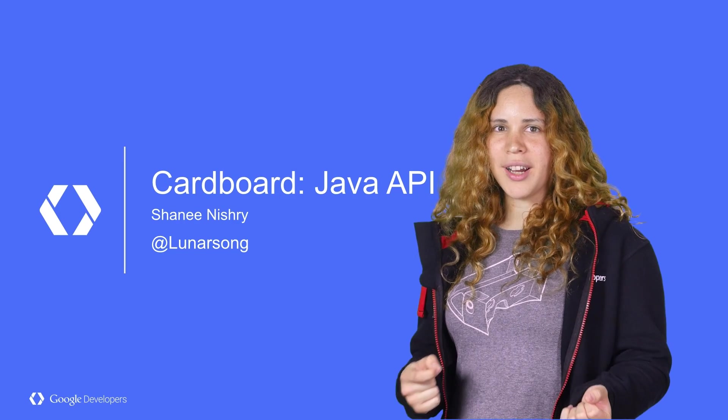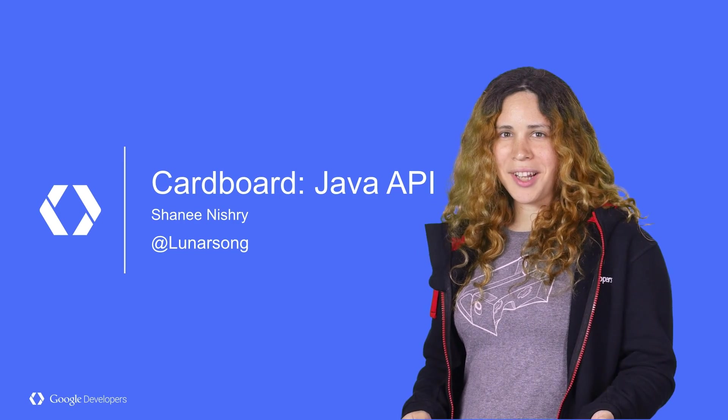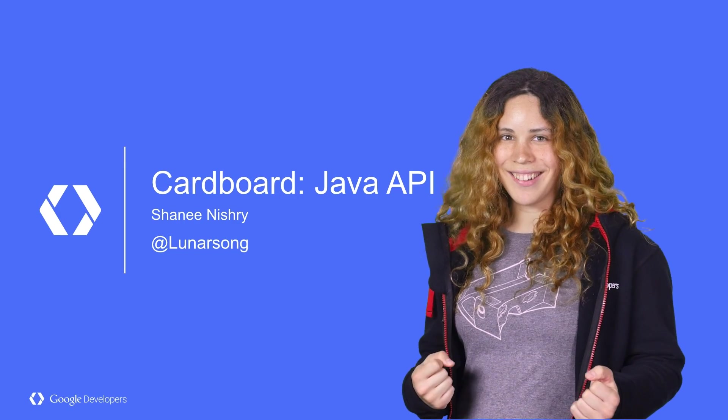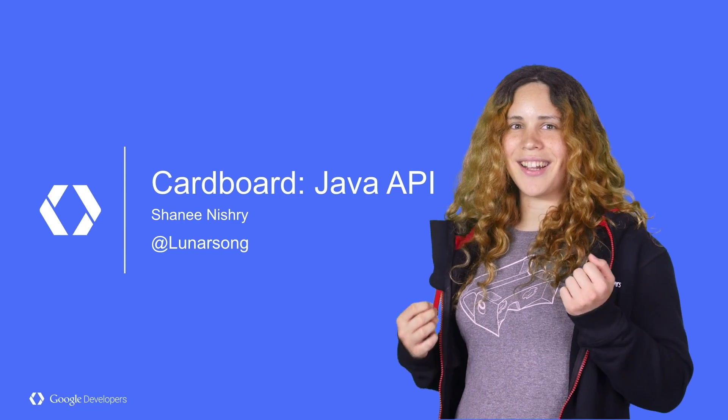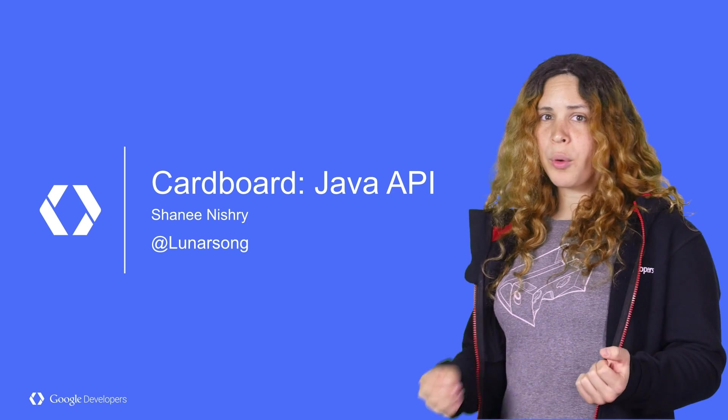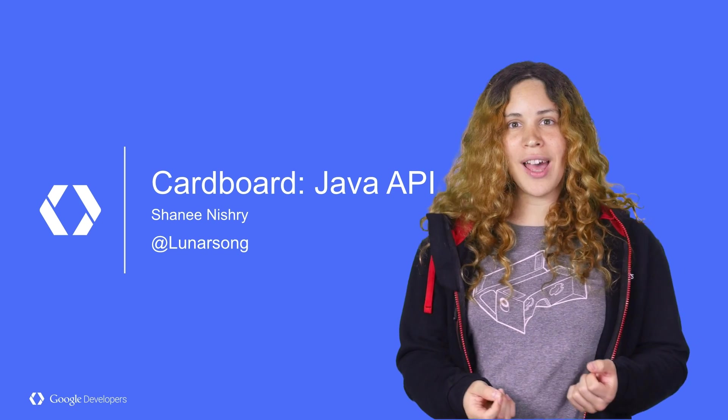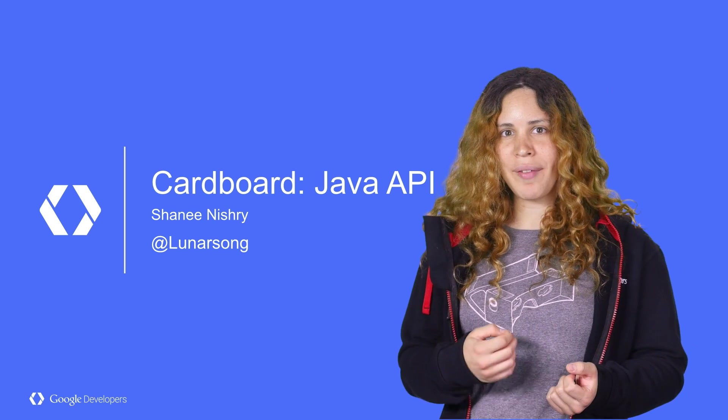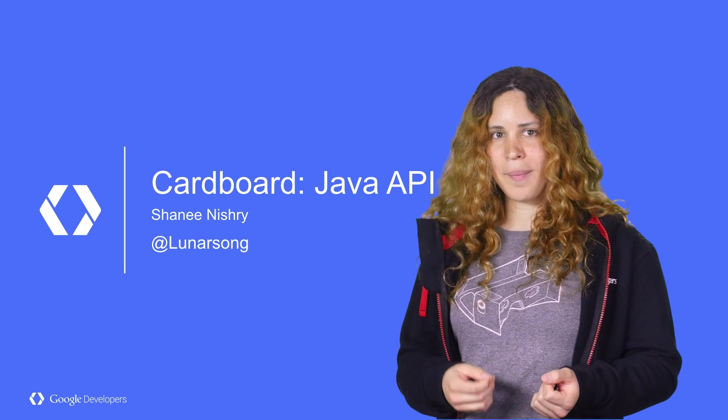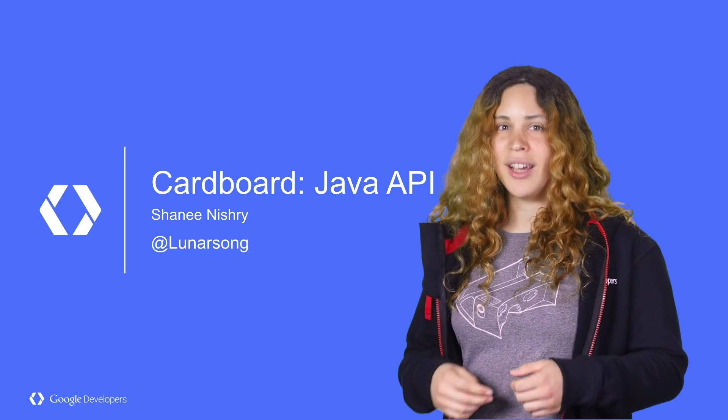So you want to make virtual reality applications? Great. Let's get started. In this quick tutorial, I'll teach you how to use the Java SDK to make your application truly 3D.